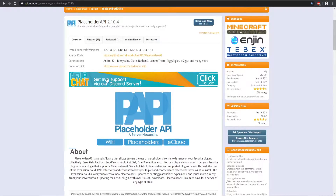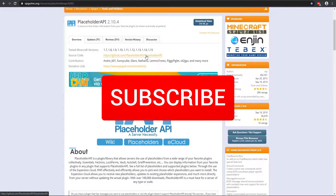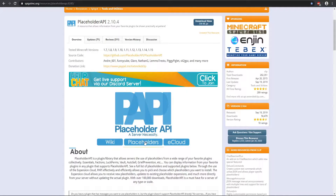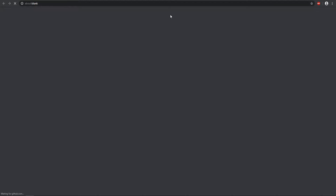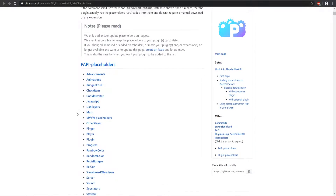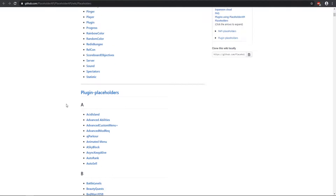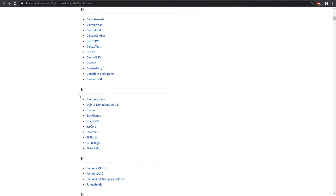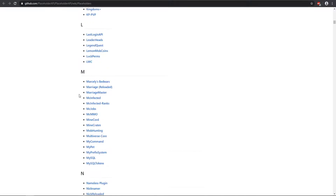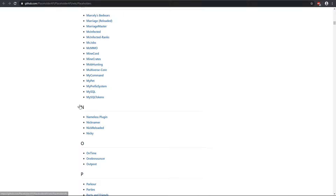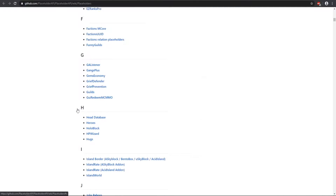PlaceholderAPI, or PAPI, covers versions 1.7 to 1.15, so that is pretty much all current Minecraft versions, which is really helpful. To get the list of all the placeholders, you click on the placeholders tab and it takes you to the wiki, where you'll see all the different types included with PAPI and also separate plugin placeholders. There are a ton of different plugins it hooks onto — some require downloading an expansion, while others are hard-coded into the plugin itself.